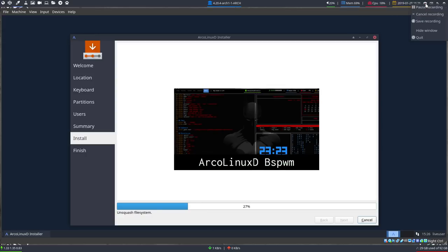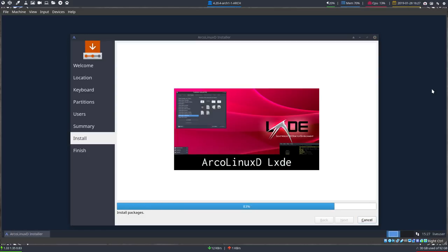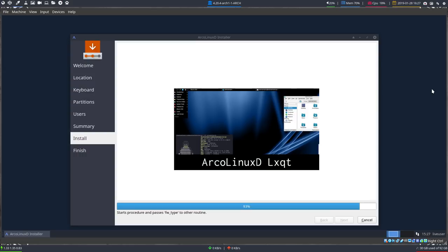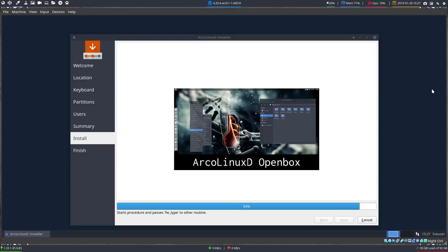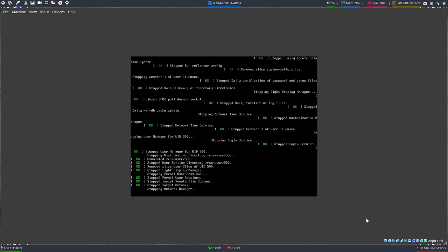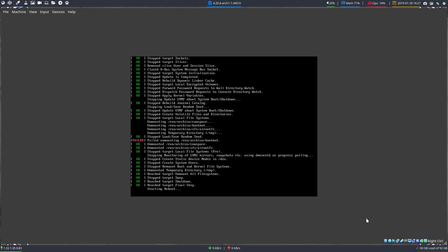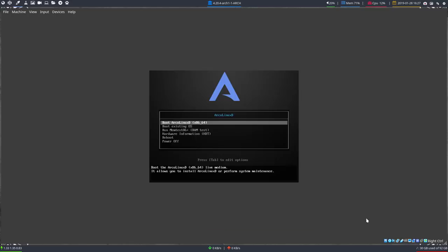We'll pause here for a moment and then continue when it's almost finished. This installation is quite fast because it's only about one gigabyte to write to the hard disk. Restart now — done.